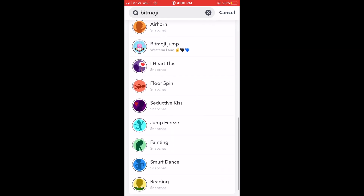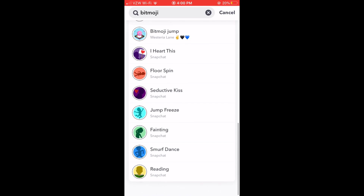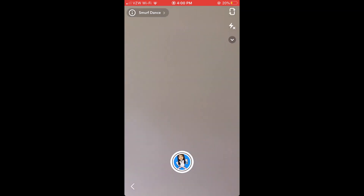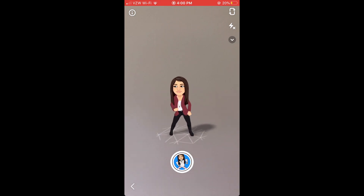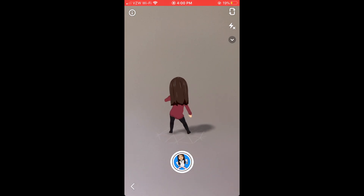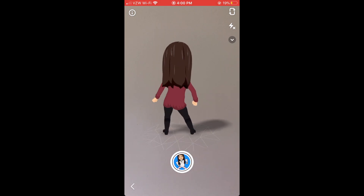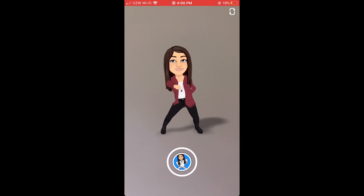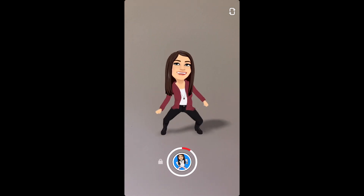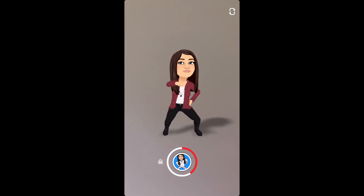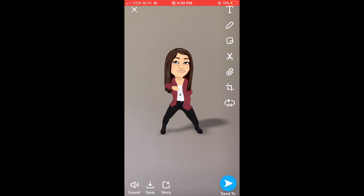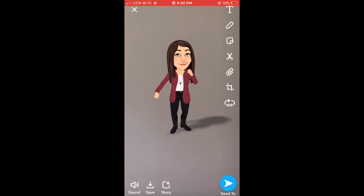Now one thing is that you can't change the clothes in this, and that's okay. So I picked this little Smurf dance one and I'm just shooting it at my wall. So make sure we don't include any unwanted parts and just hit record for a few seconds like you're taking a video.